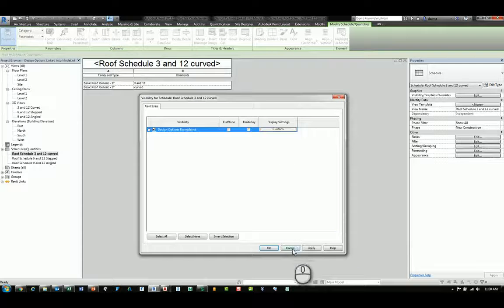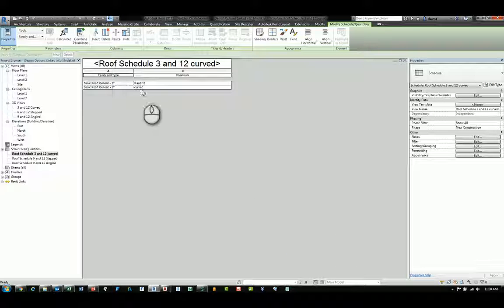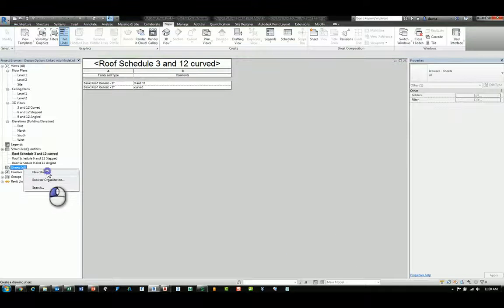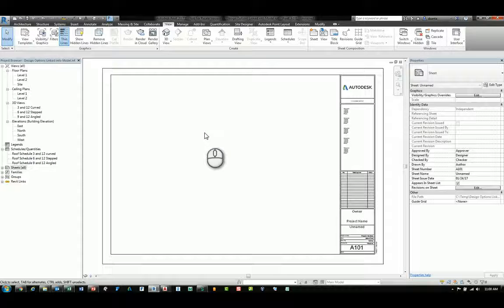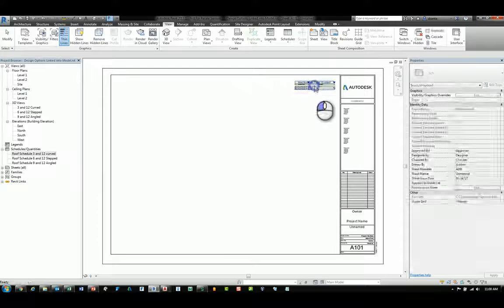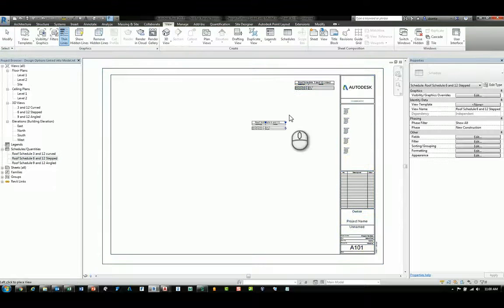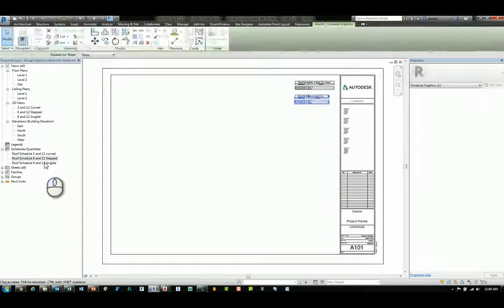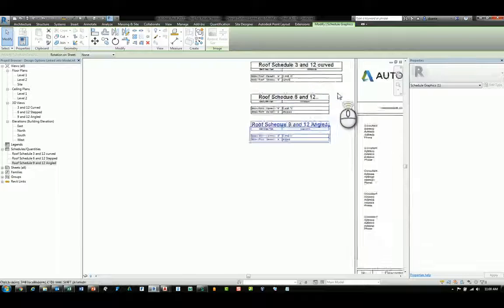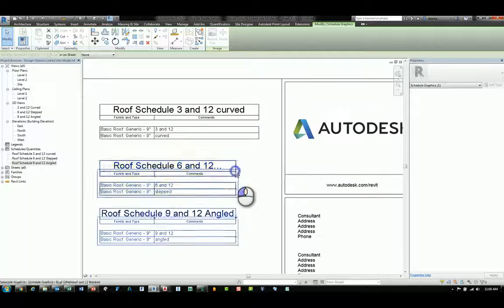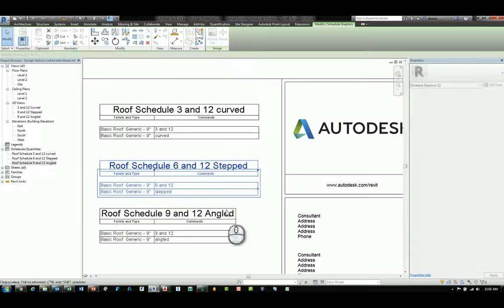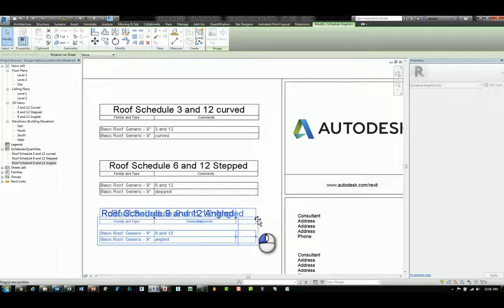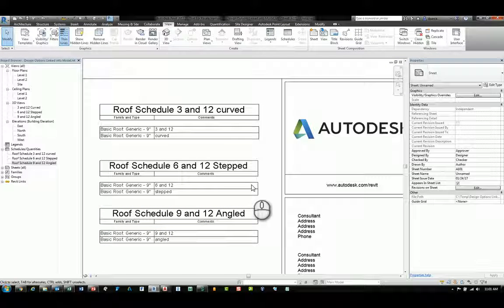Once all of this is set up, it will display that data. And if you need to display the schedules on a sheet of paper, create your sheet of paper, and drag and drop the schedule that you want. So, we can drag and drop all three of them onto the sheet. And we'll zoom in and take a look. And obviously, you can pull and adjust the width so they look about even.